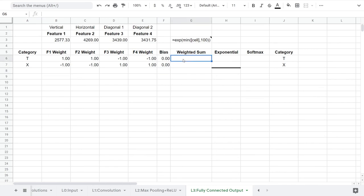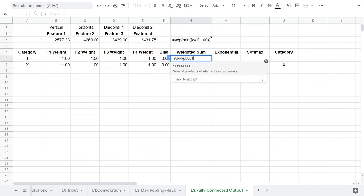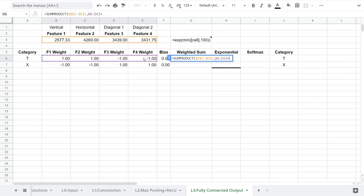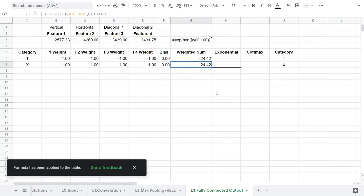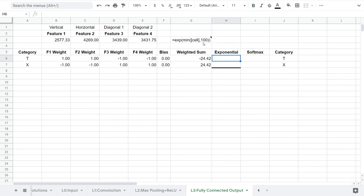We have our weights, bias, and input values. Let's compute the weighted sum then for our two neurons. In a standard neural net, you might use an exponential to scale the value to be between zero and one. For classification, when you want the network to pick one result, the softmax function is used.